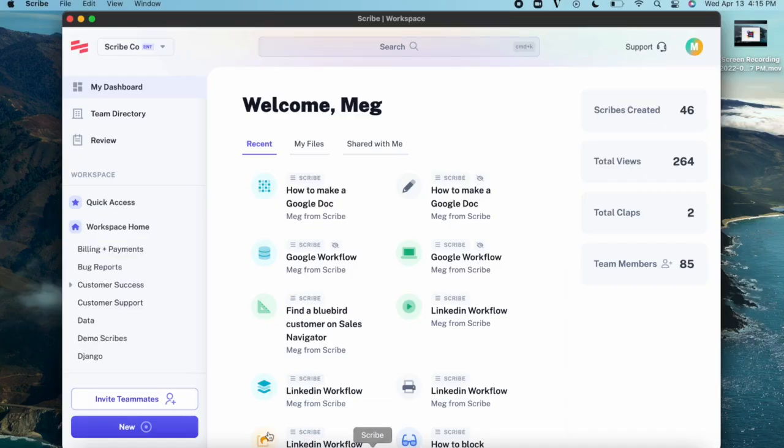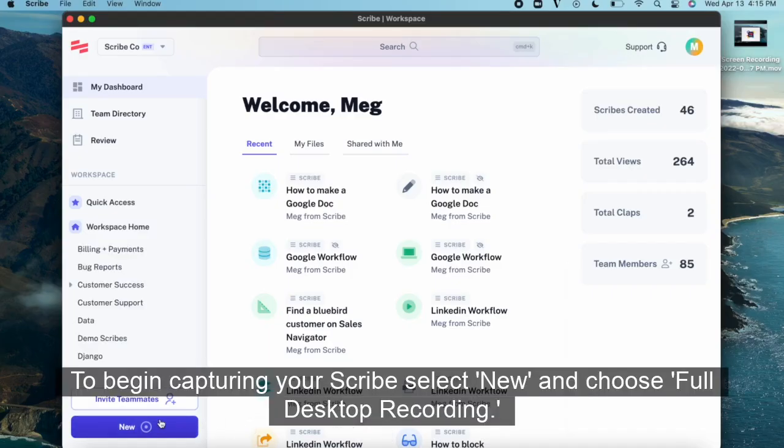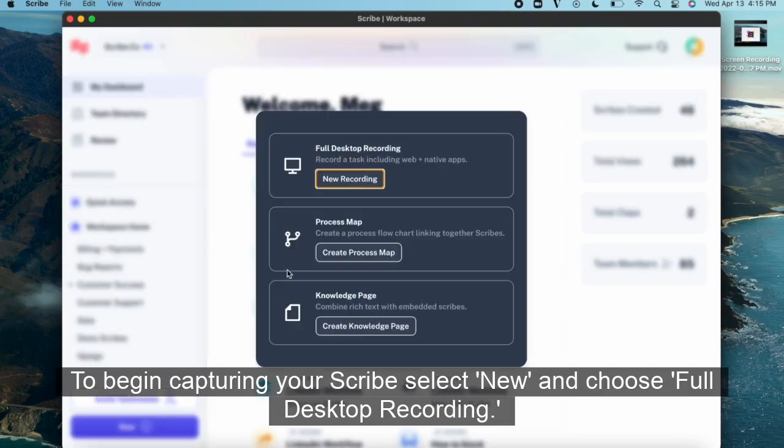To begin capturing your Scribe, select New and choose Full Desktop Recording.